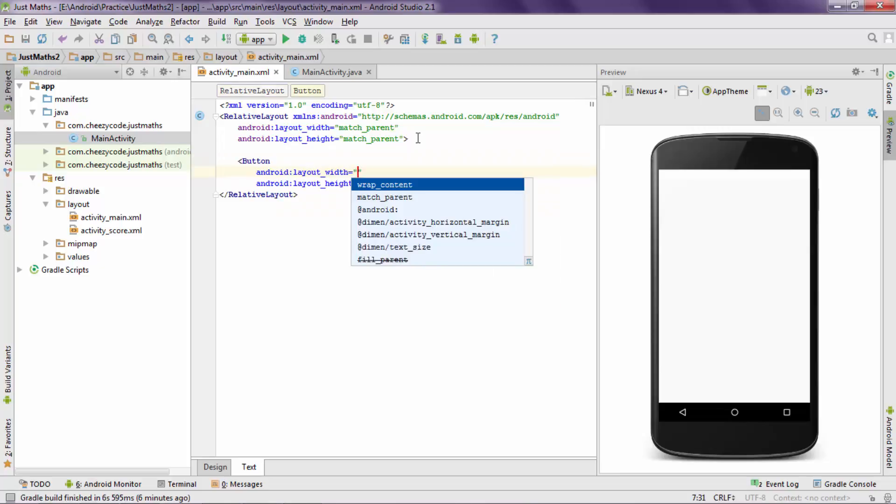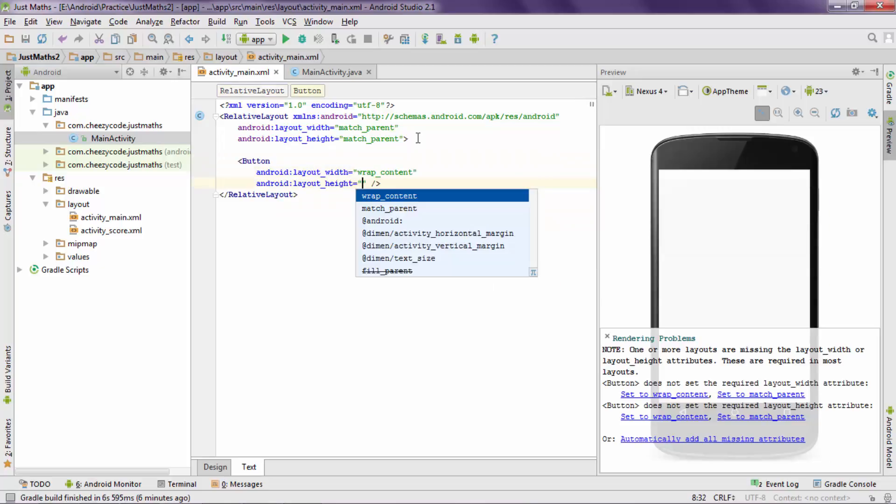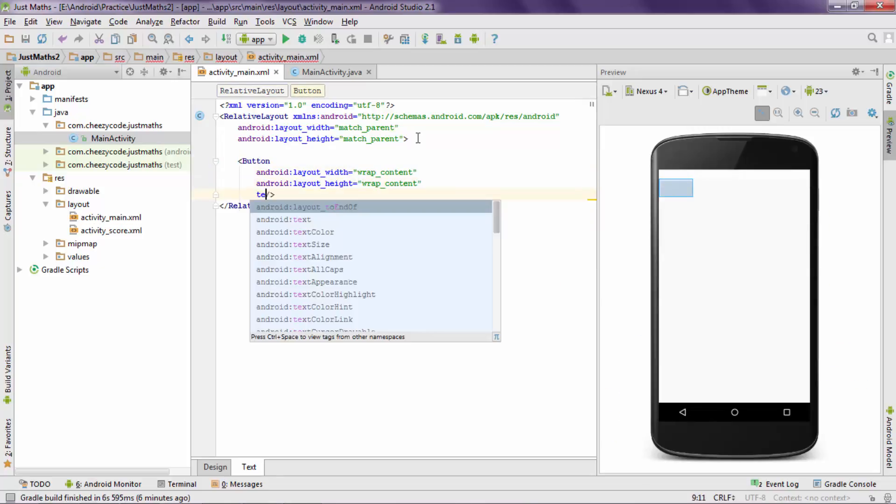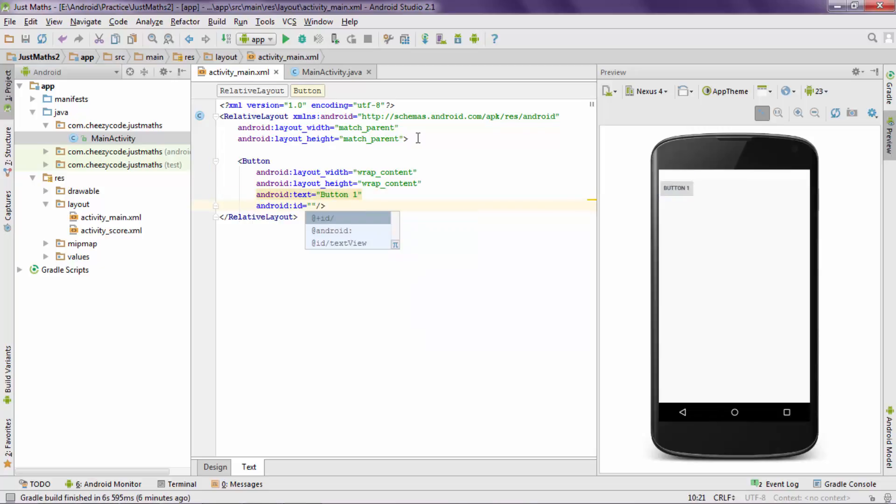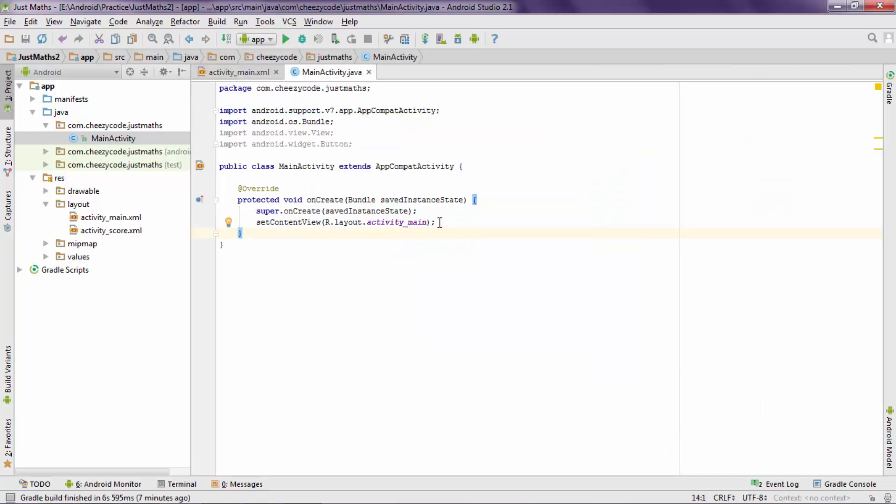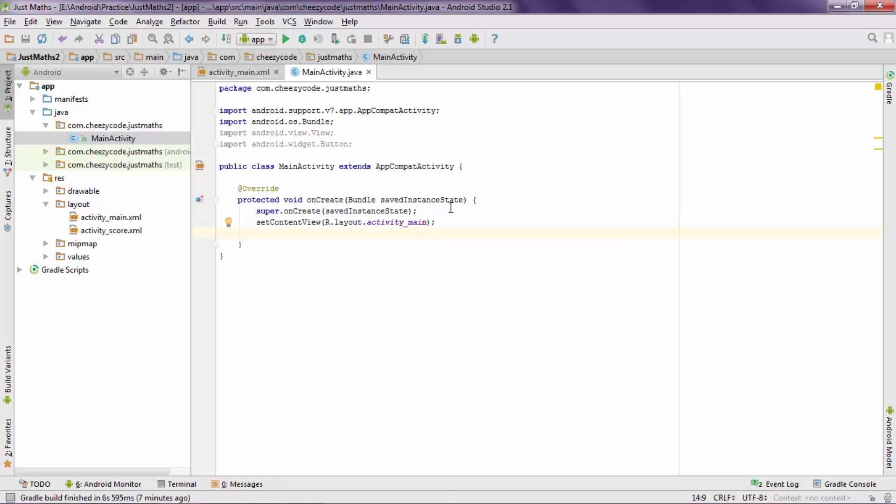I am giving width and height as wrap content and I am specifying text as button 1 to make it visible. Now I am specifying an id to this button so that this id can be used inside the code. Now here you can see that I have specified activity_main that is referring to that XML file I was editing.